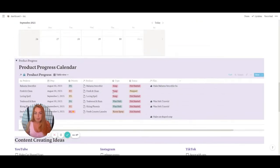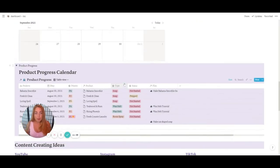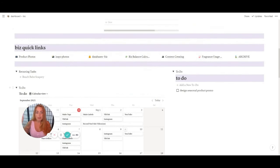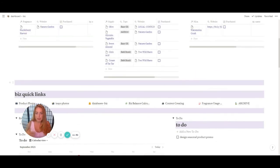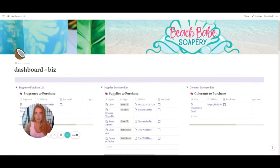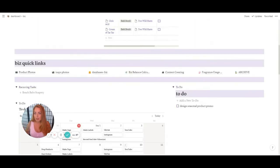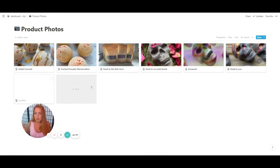That's the dashboard. I go top to bottom every day to make sure I have everything covered and check whether I need to order anything. Now let's go into the quick links — I'll definitely go into databases, fragrances, and product photos.